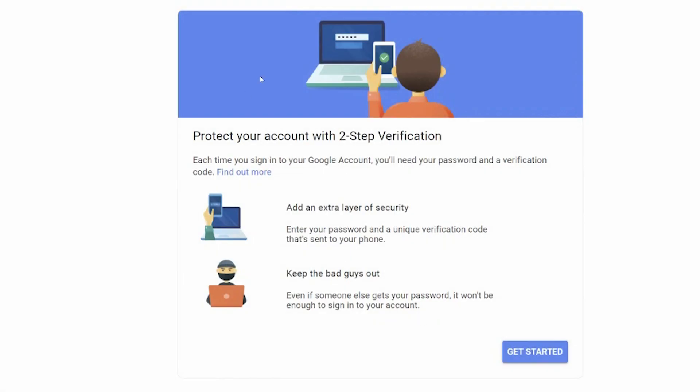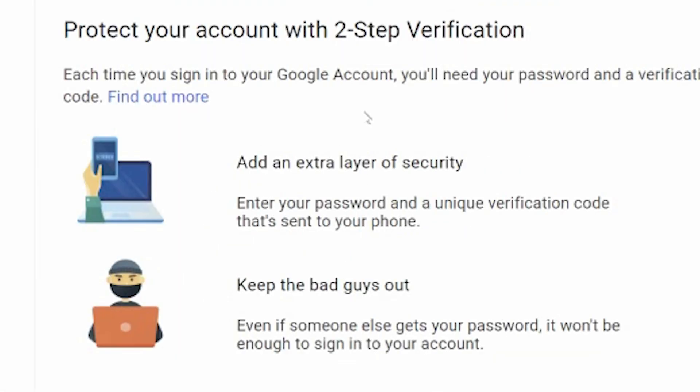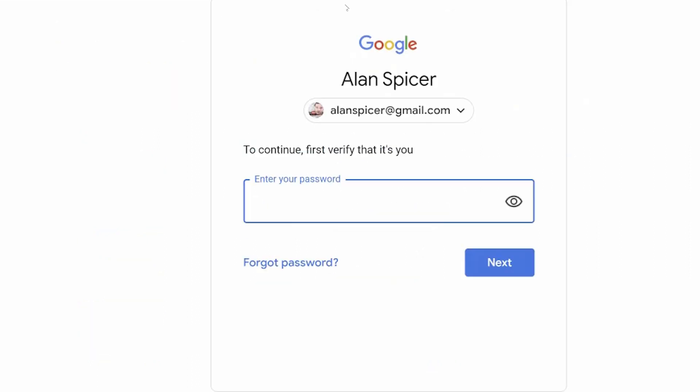It will give you a screen that says get started and it says that it will add an extra layer of security, enter your password and a new verification code sent to your phone and it keeps the bad guys out. Even if someone else gets your password, it won't be enough to sign into your account. So click get started.